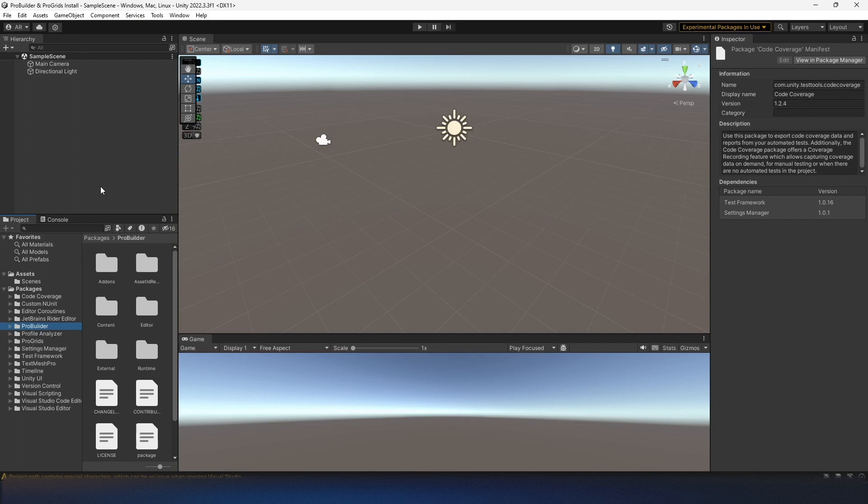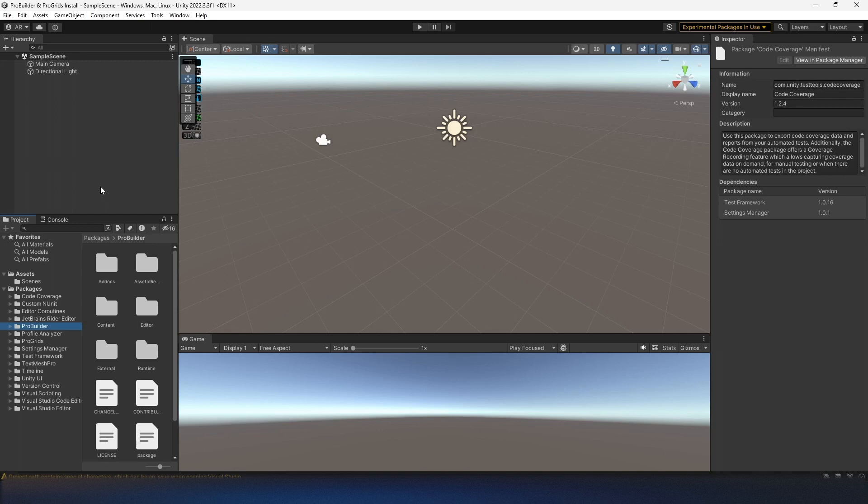And that's how you install ProBuilder and ProGrids in Unity. If this video is useful, I'd appreciate if you hit that like and subscribe button. And ring the bell for notifications on new videos. Good luck on your games, and stay curious.